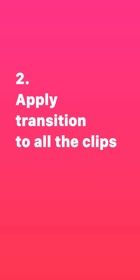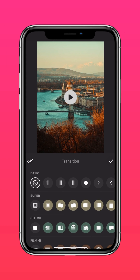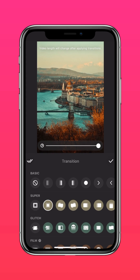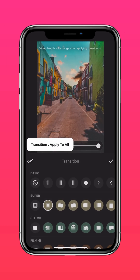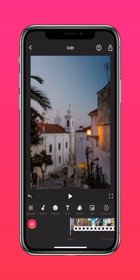2. Apply transition to all the clips. Press the button between your clips to add a transition. And press the double ticks to apply to all to create seamless transitions.